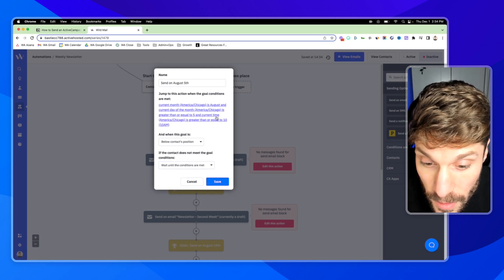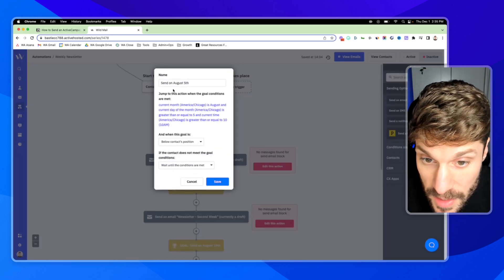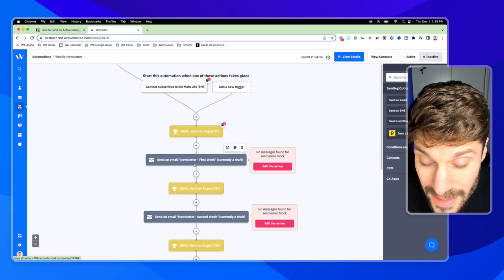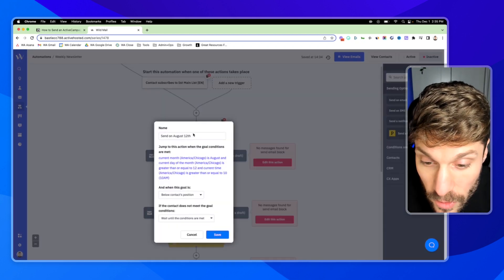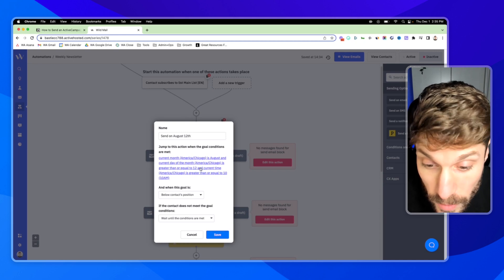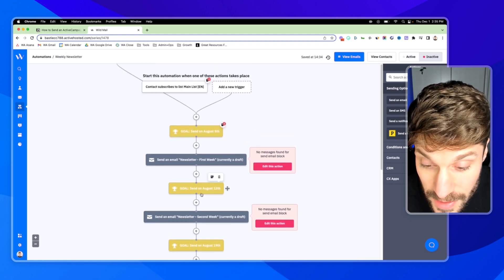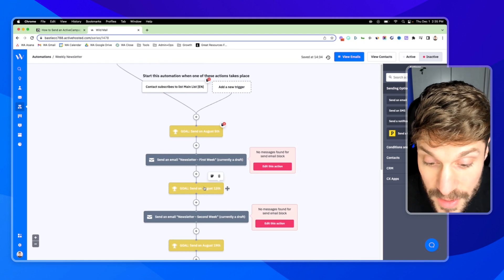What this is going to do is: if it's the fifth of the month or after, we're going to send email one for the first week. Let's take a look at this second goal here. This says if it's August and it's the 12th or greater, then we're going to send the second email for week two. So if these conditions are met for this goal, they're going to get pulled down, skip this first newsletter, jump down here, and we'll send our second week's newsletter.